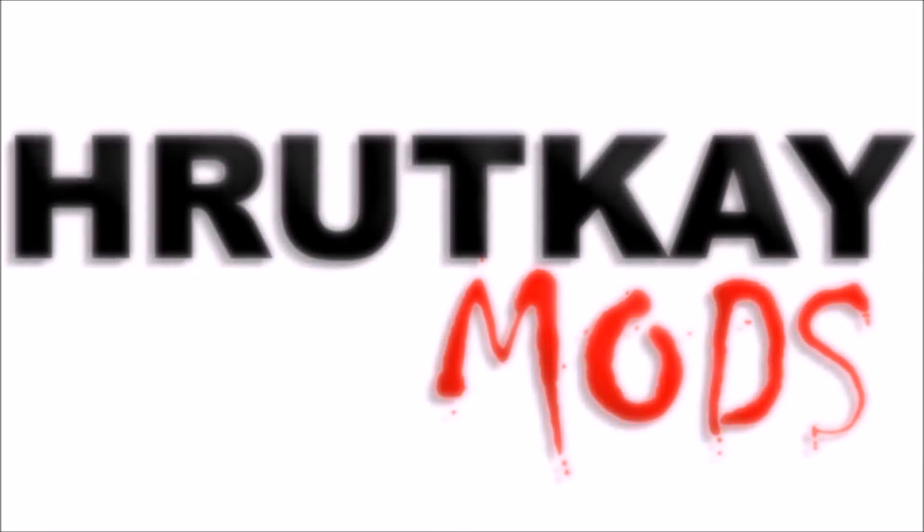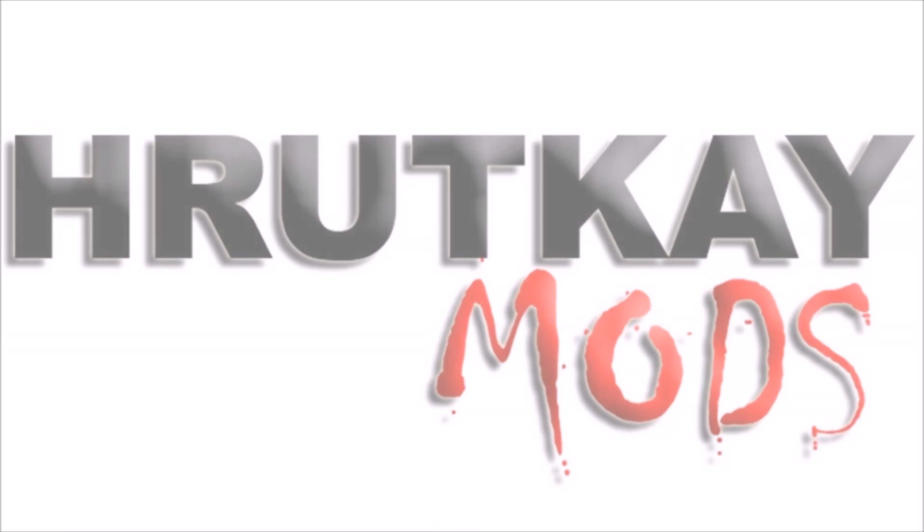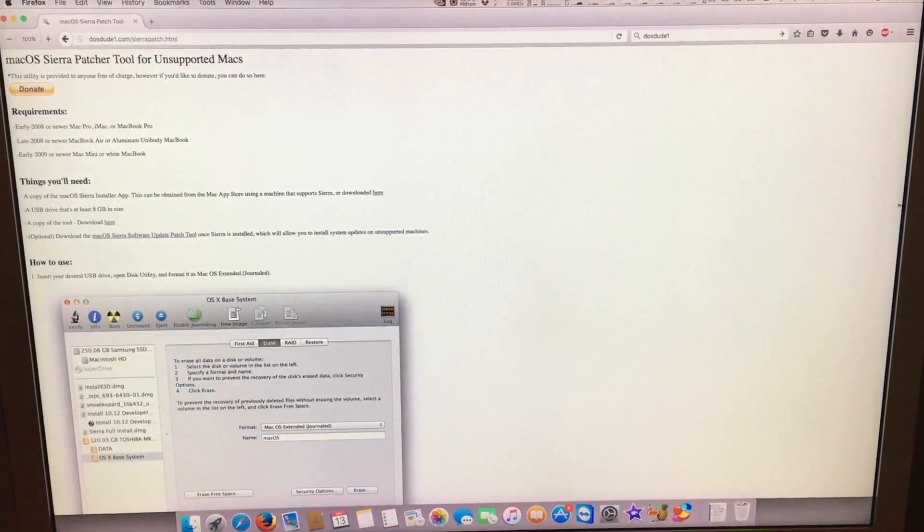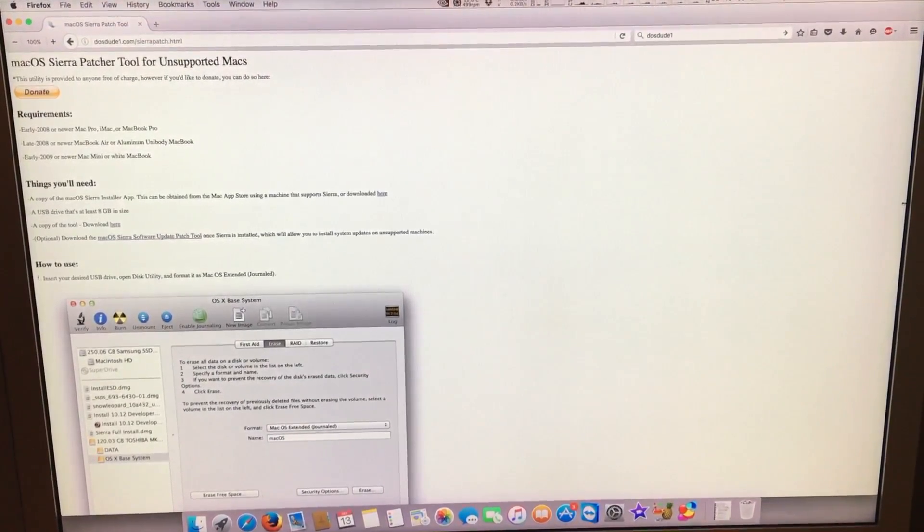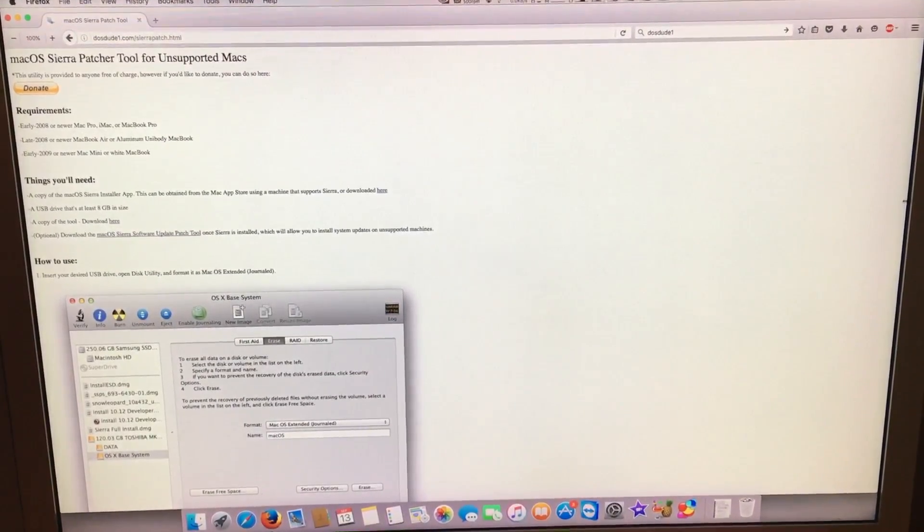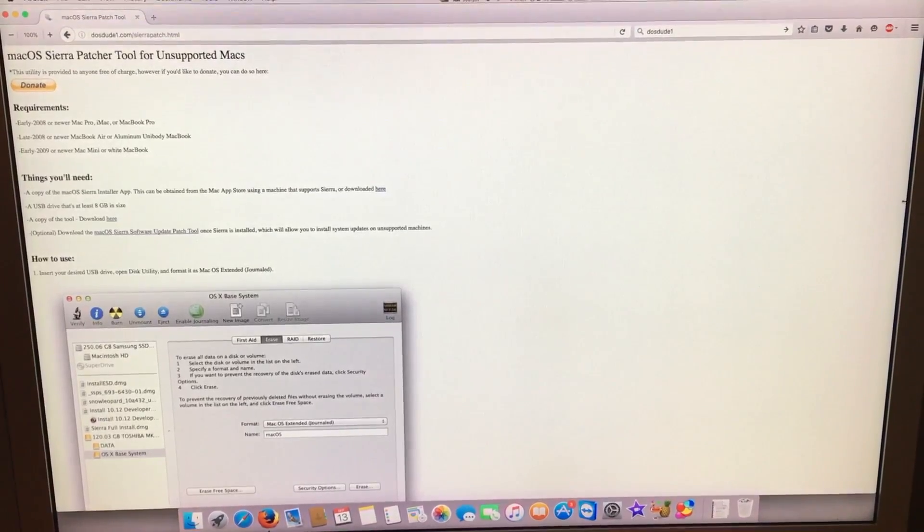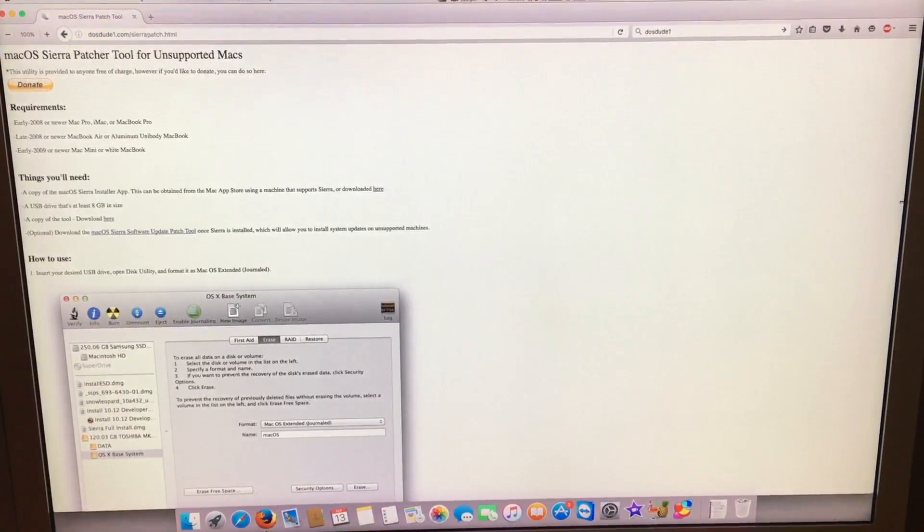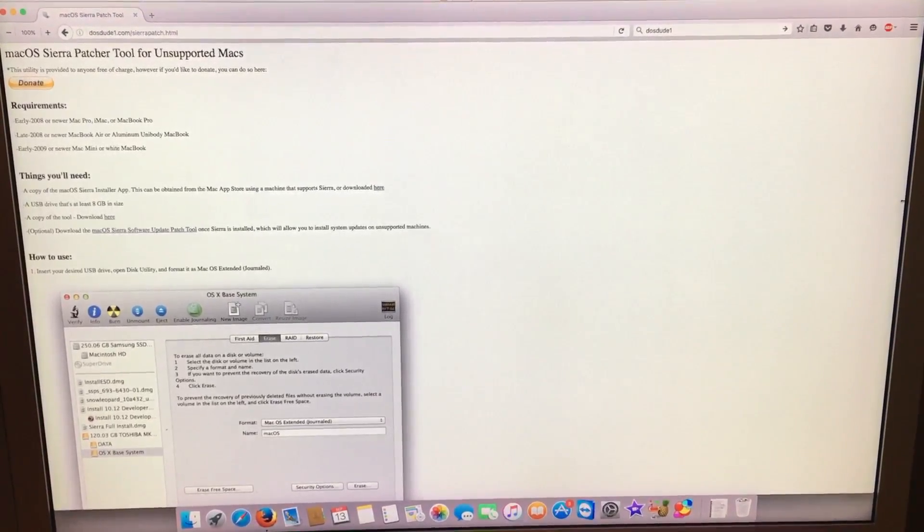This is a Rotke Mods video. Hello, I'm Greg Rotke of Rotke Mods, and in this episode I will be showing you how to install macOS Sierra on your unsupported Mac.